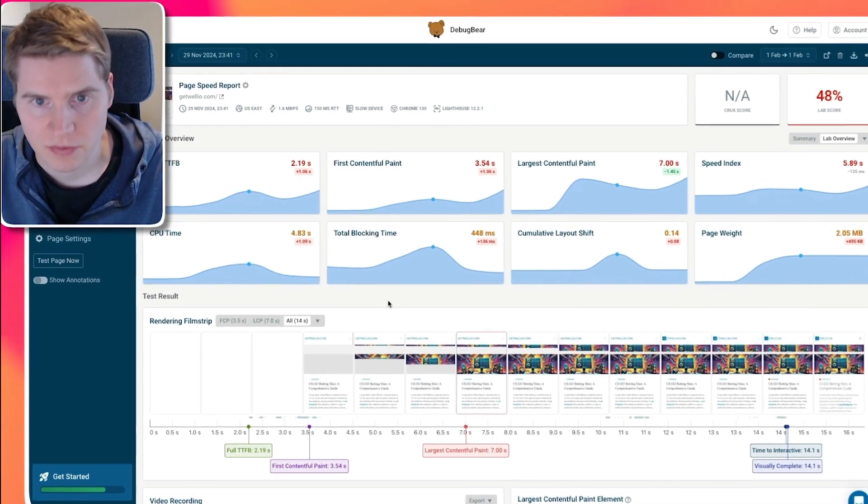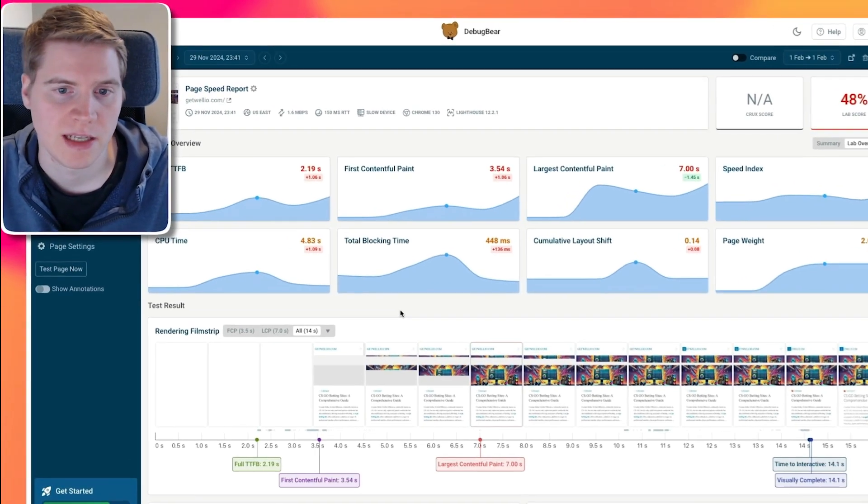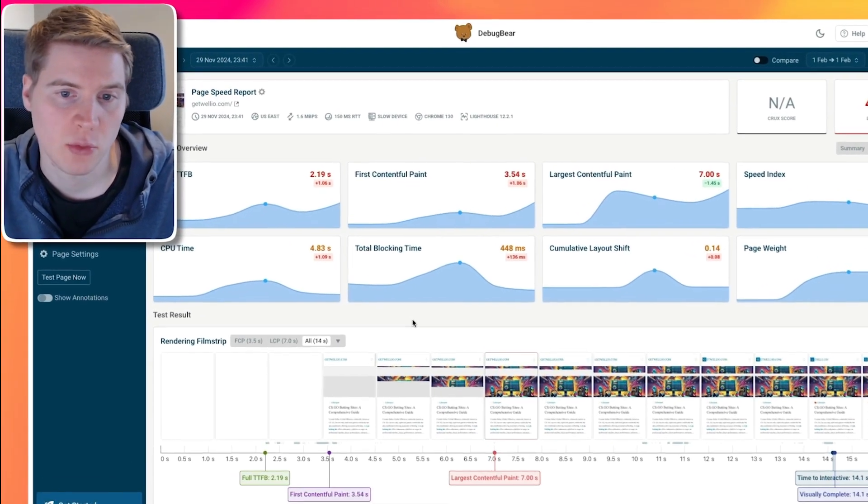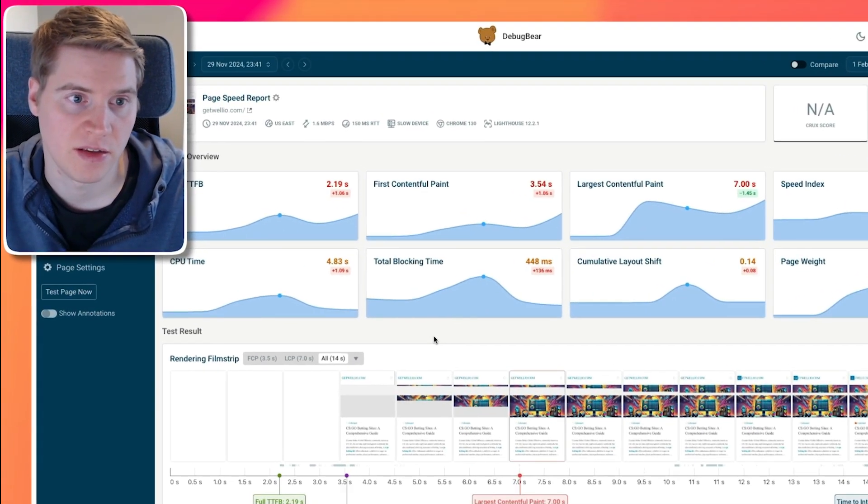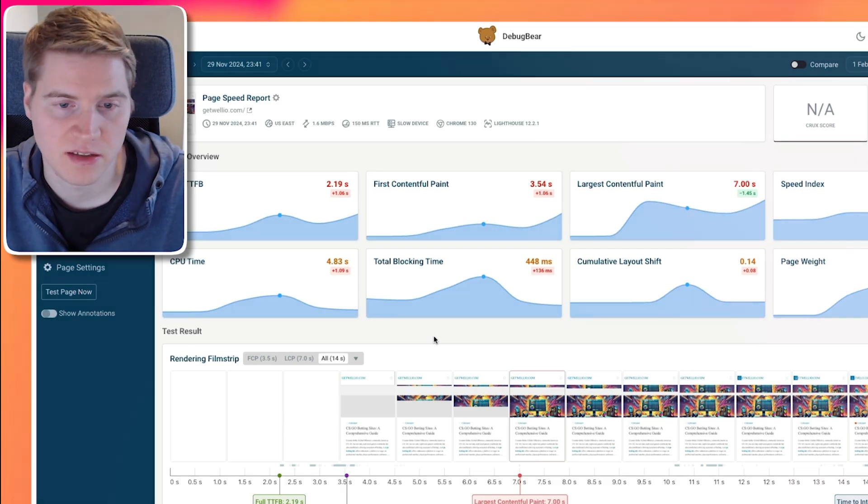First Contentful Paint is a website performance metric that allows you to measure how quickly page content appears when a visitor opens the page.